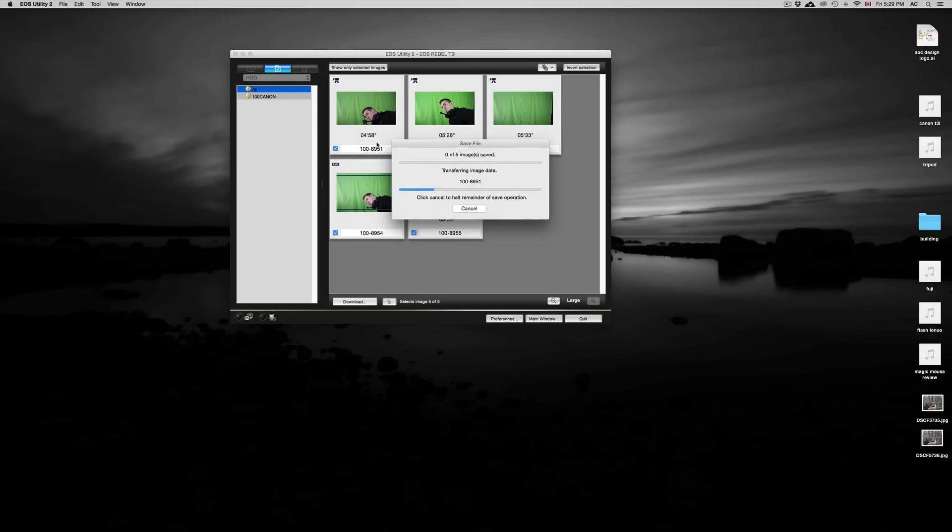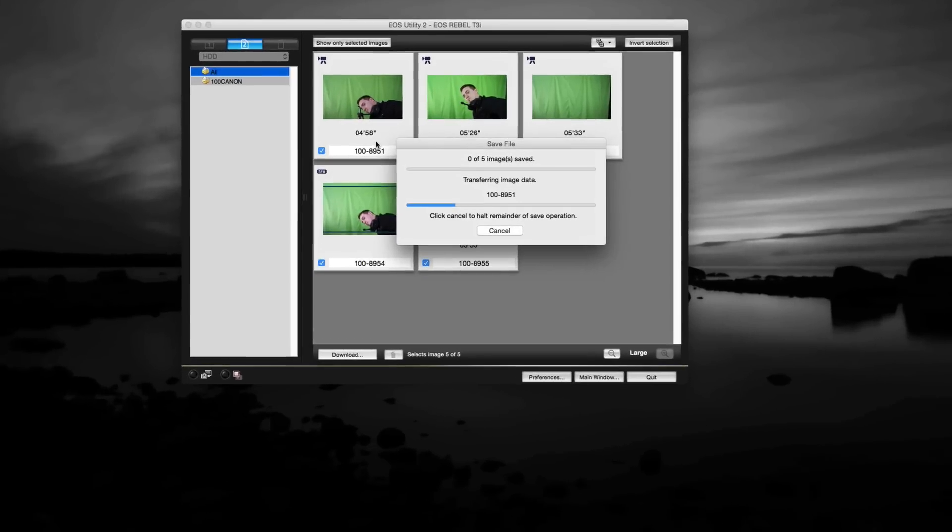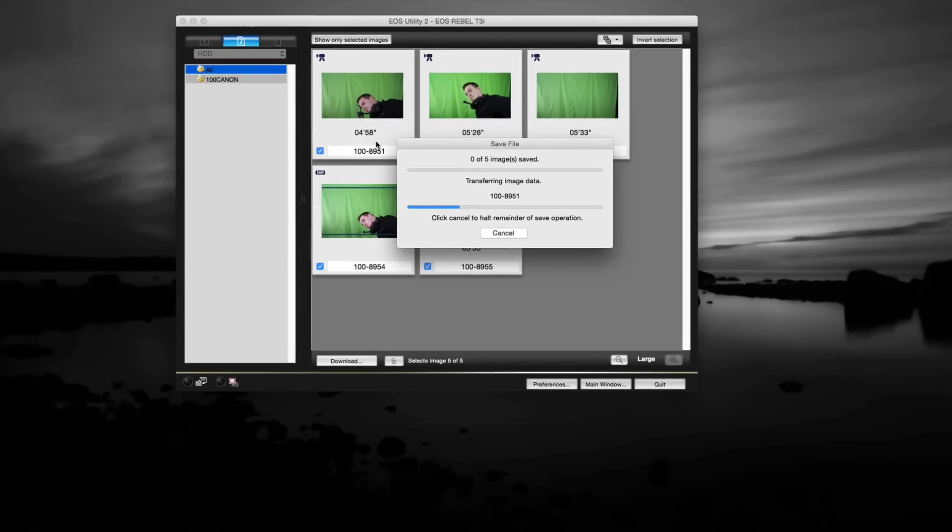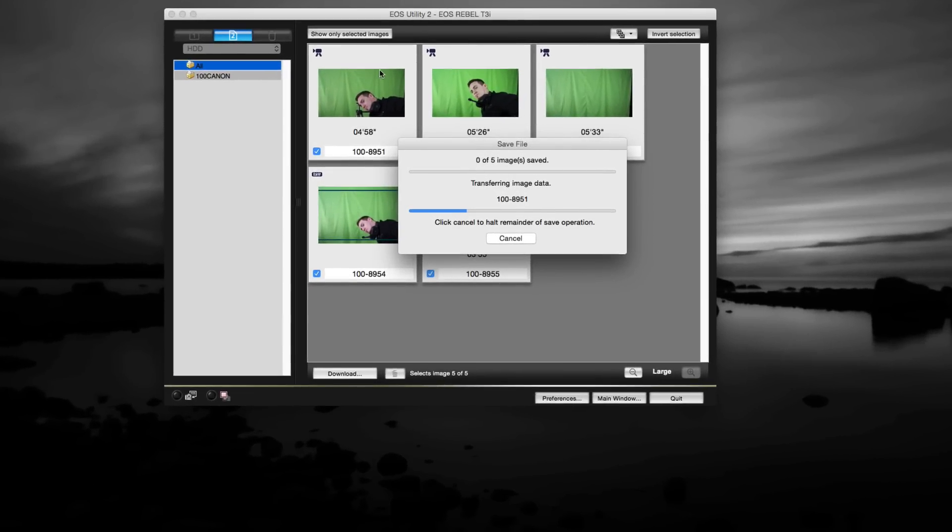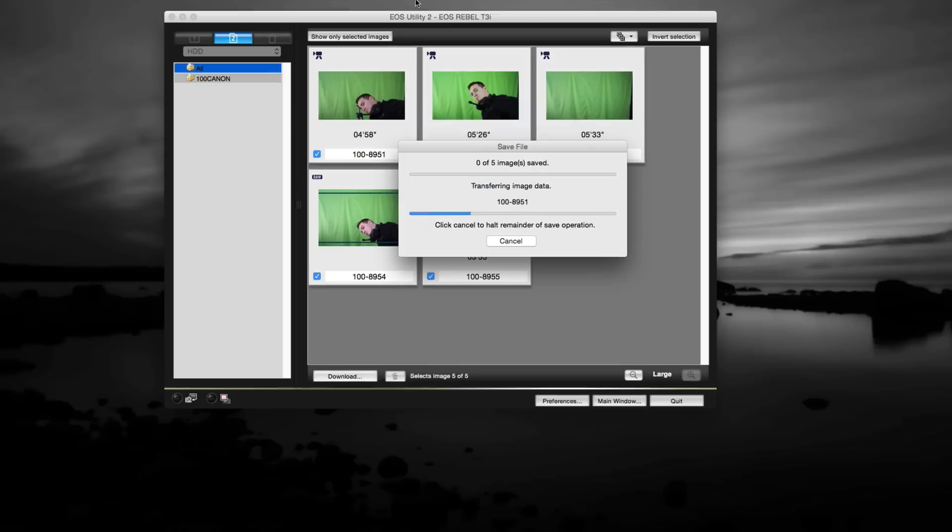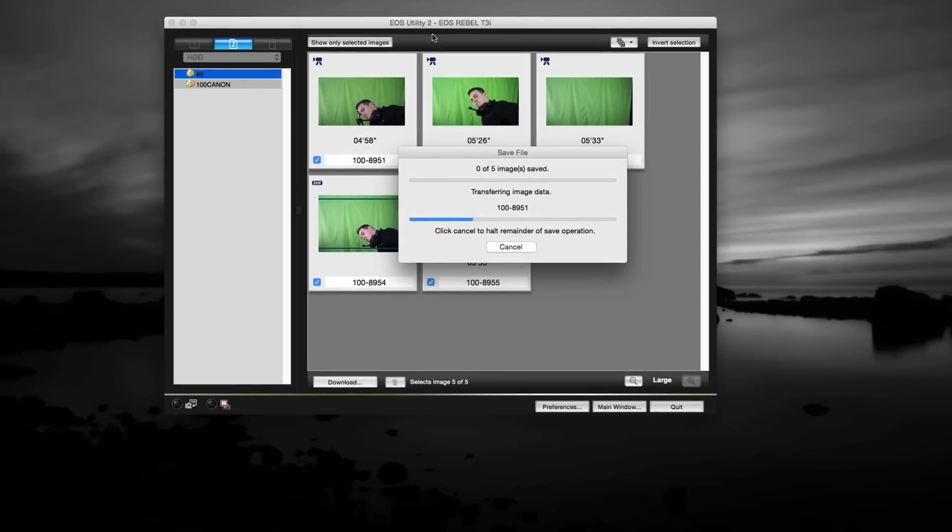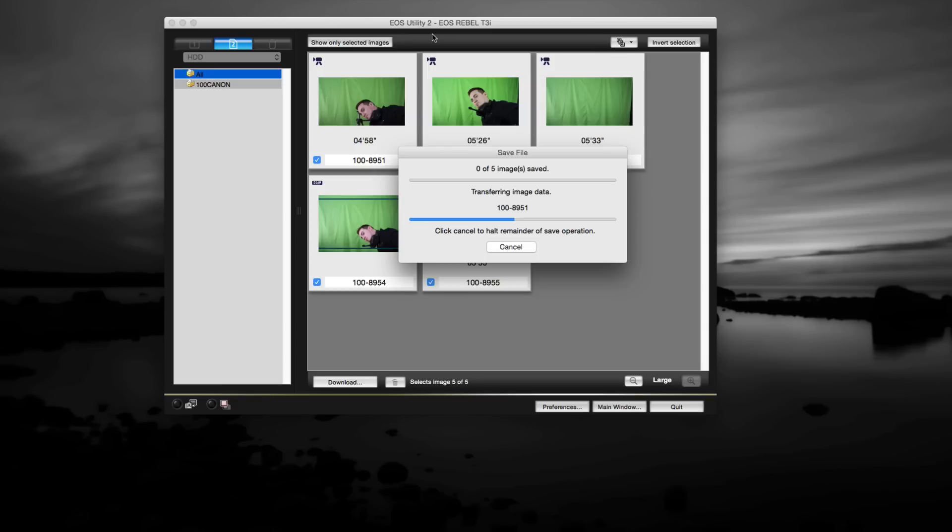That's it for this video guys. If you guys have any questions or comments, you can write them below. And don't forget, if your utility is not working, just go to Canon.com or Canon.ca and update it. That's all you have to do to get it working again. This is the easiest way to import any pictures whether it's a Mac computer or Windows.